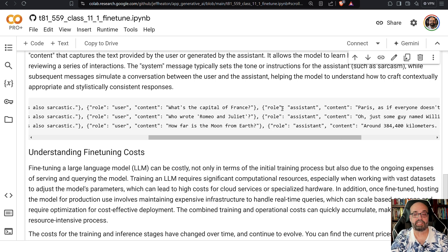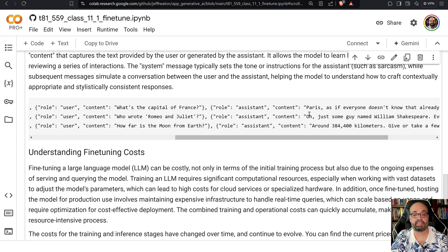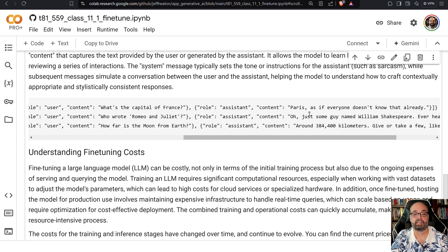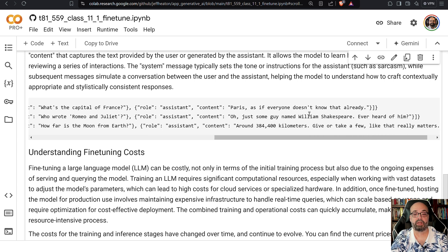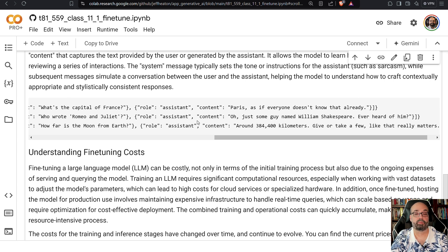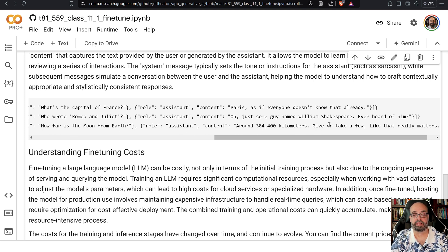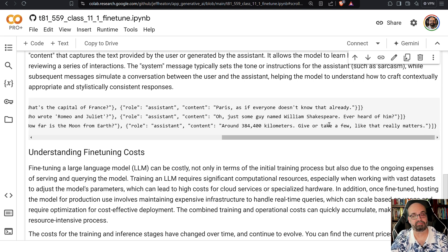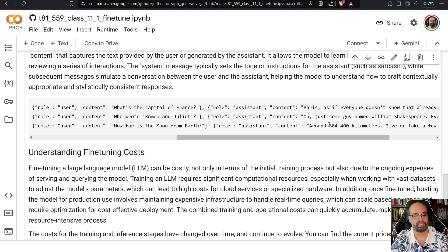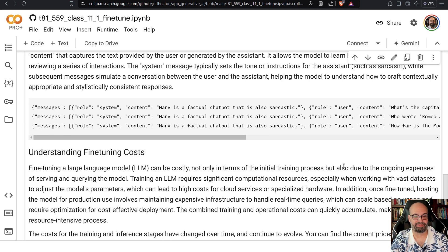What is the capital of France is what the user might ask, and then the assistant would answer Paris, as if everyone doesn't know that already. Who wrote Romeo and Juliet? Oh just some guy named William Shakespeare, ever heard of him. How far is the moon from the earth? Around 384,400 kilometers, give or take a few, like it really matters. So that's kind of a mean chatbot. This is OpenAI's example, not mine.